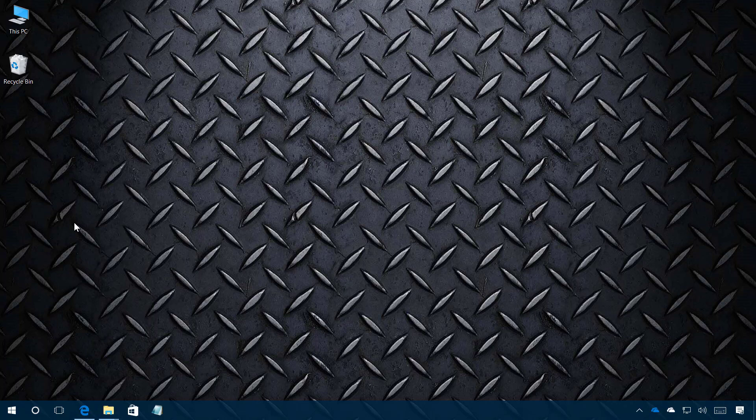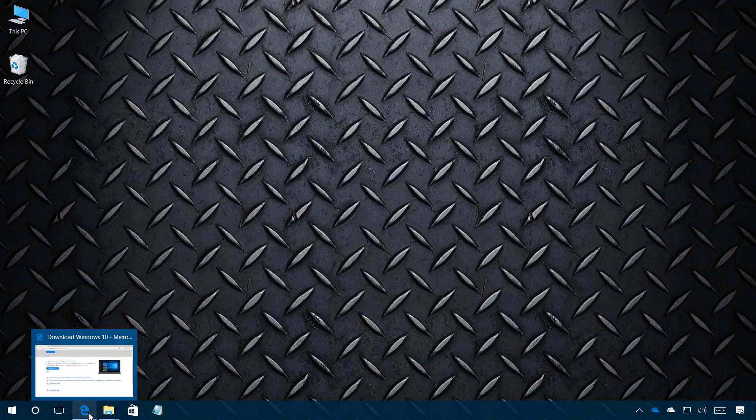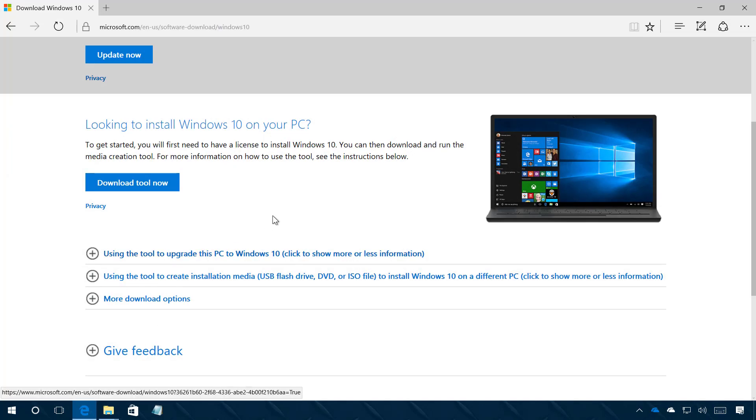To get that media creation tool you need to go to the Microsoft support website. I will also be leaving this link in the comments below on the description of the video.